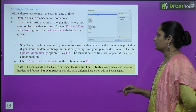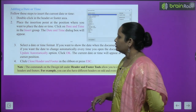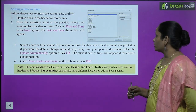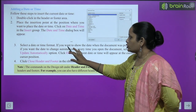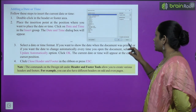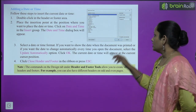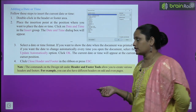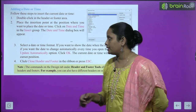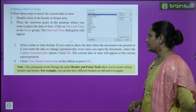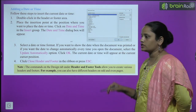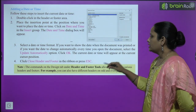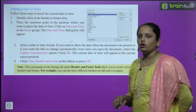Select the date or time format you want. If you want to show the date when the document was printed, or if you want the date to change automatically every time you open the document, both options are available. You can have a fixed date, or the date and time can update automatically each time the document is opened. Click 'Update Automatically' if desired, then click OK. The current date and time will show at that position. Finally, click Close Header and Footer on the ribbon, or press Escape.